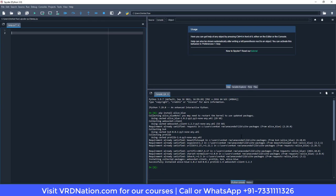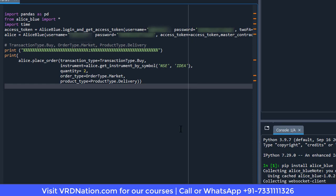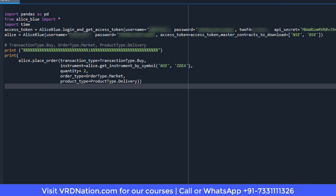Step number three is done. Step number four is very easy — come here and paste the code which will be available in the description of this video. Essentially, we are passing our Alice Blue login credentials so that we can place orders from this terminal to our trading terminal. This is where all the Python code will be written.